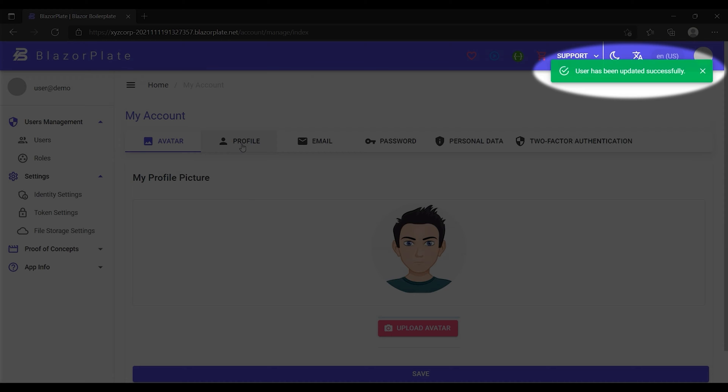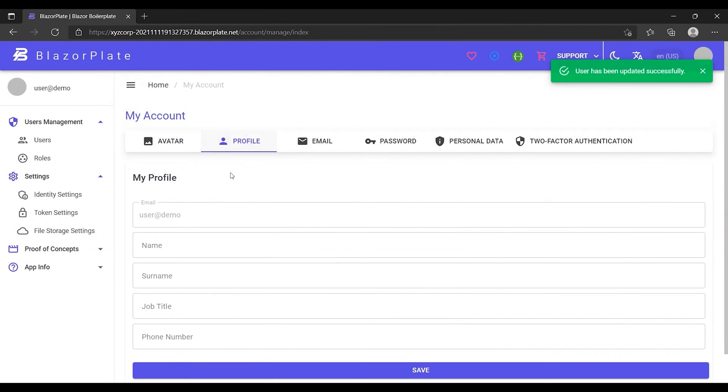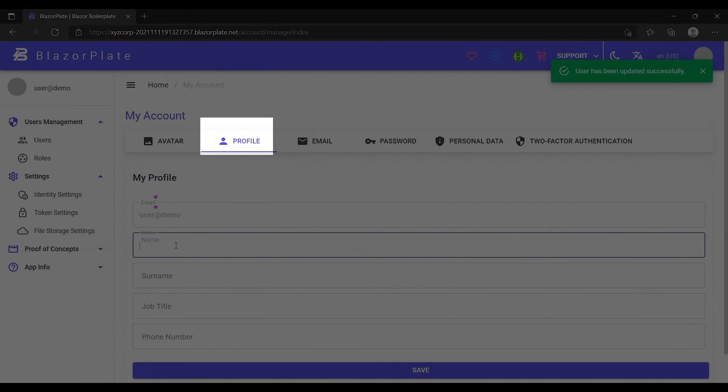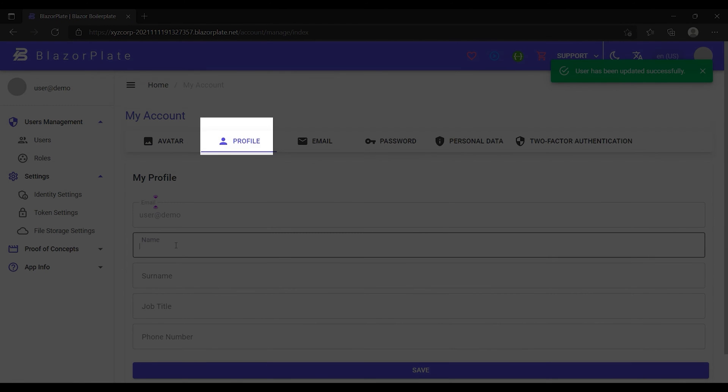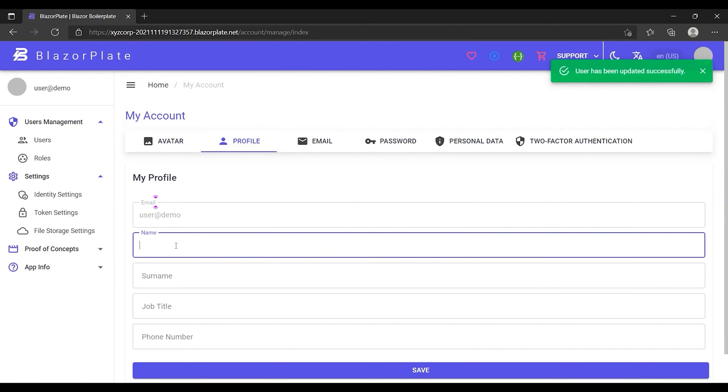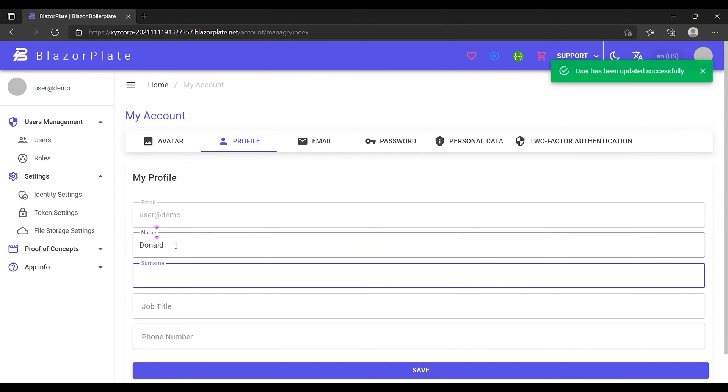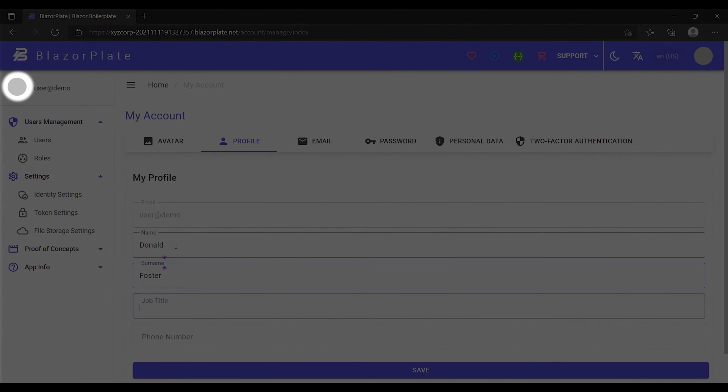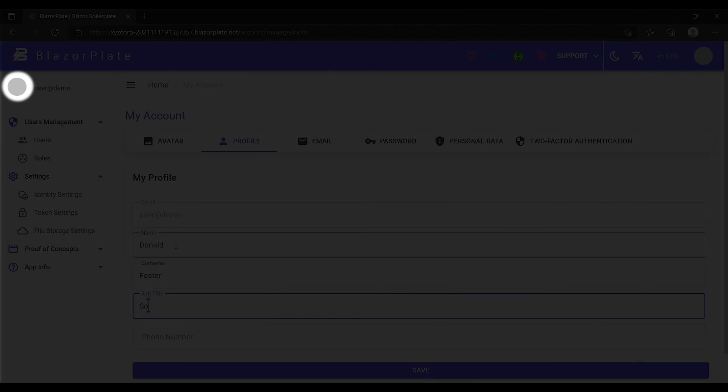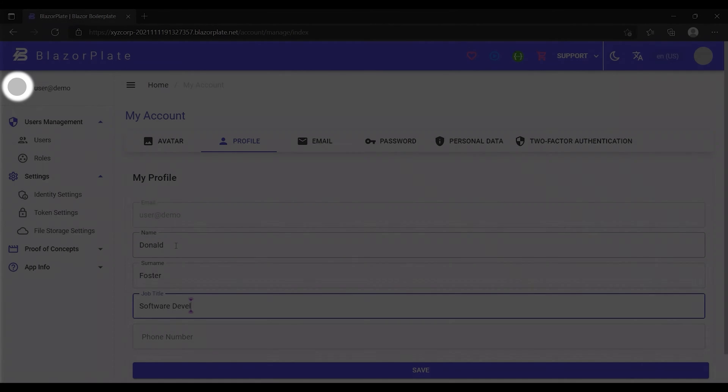Now let's go to the profile tab to add some basic information. Notice that the profile picture I've just uploaded is still not showing up. The reason is that the profile picture path is part of the user's access token.